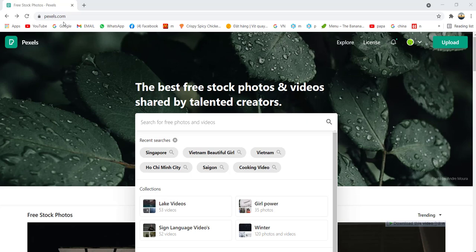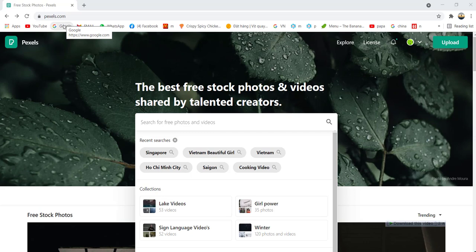Okay, today I'm going to share with you how you're going to download free copyright, no copyright videos from Pexels.com.